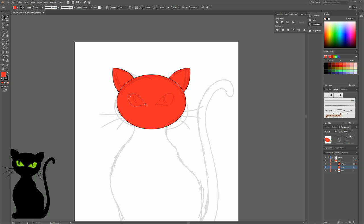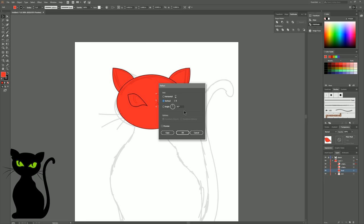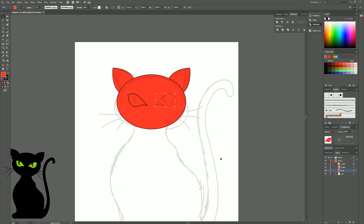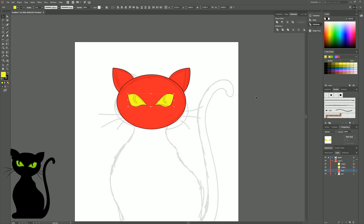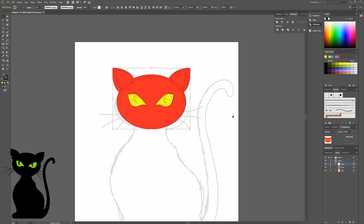Now I'll duplicate the eye by selecting it with the Black Arrow tool, then holding Alt and Shift and dragging it over. I'll go to Object, Transform, Reflect and flip it vertically, then nudge it into place using the arrow keys. I'll select both eye layers and change the color to yellow for now, then group those two eye layers together and name that group Eyes. I'll select all three groups — head, ears, and eyes — and align them vertically so everything is nicely centered.